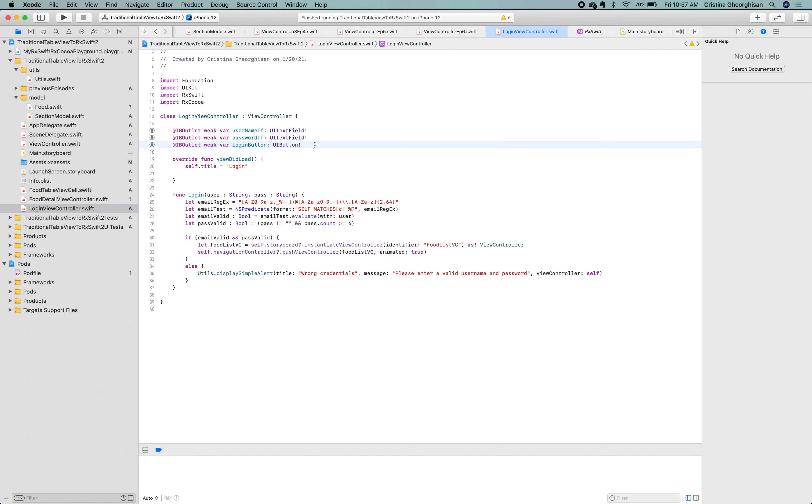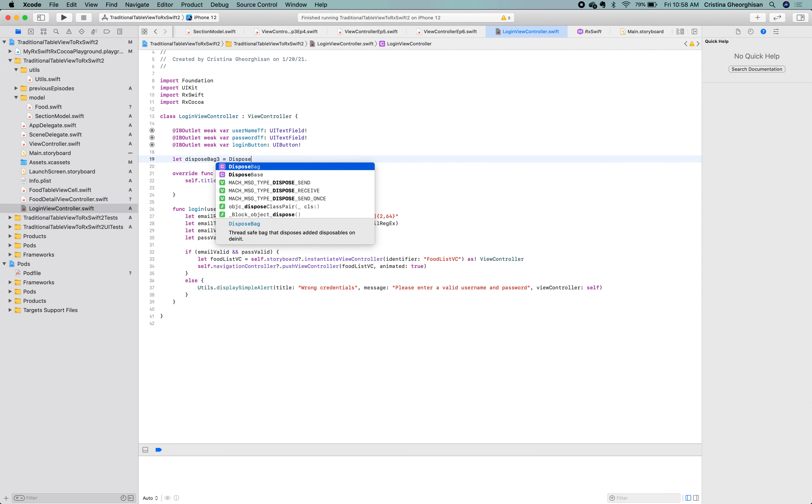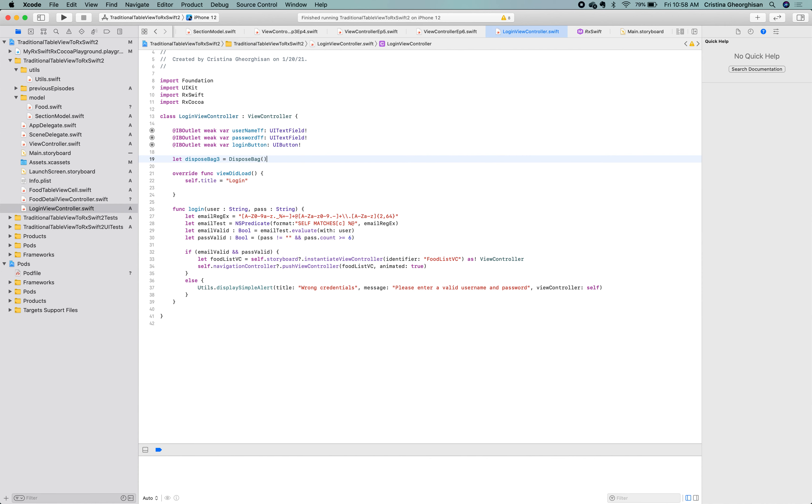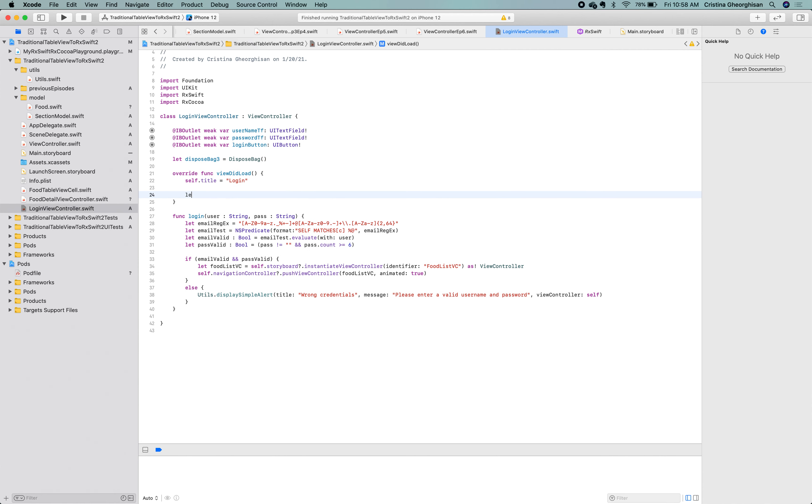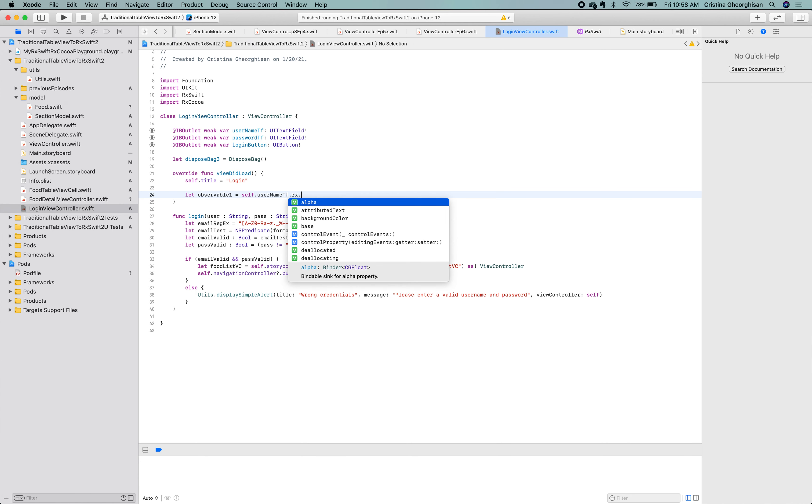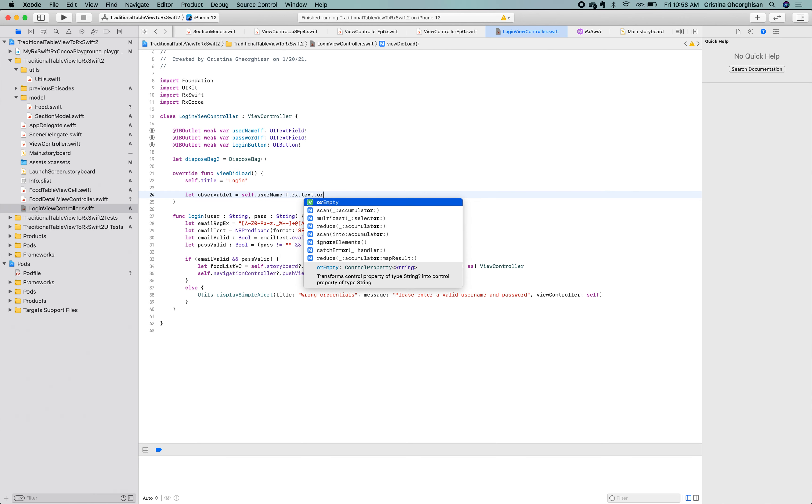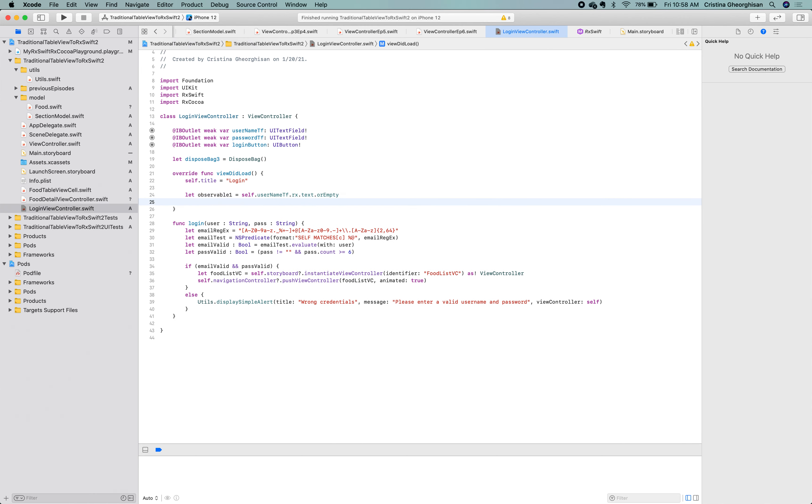We'll start by defining a dispose bag. Then, pretty similar to how we did in the case of the search bar, we'll take the inputs from the username and the password text fields using the Rx extension. We're interested in the text observable property. Let's say observable1 and the same observable2.